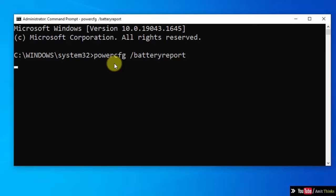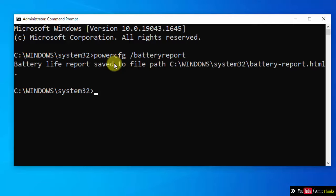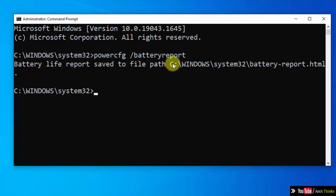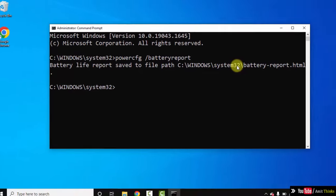So here you can see the battery life report generated. Here you can copy this path. See Windows System32.